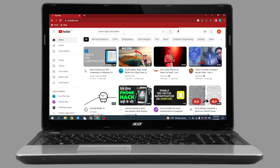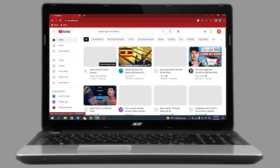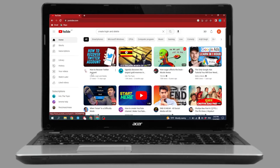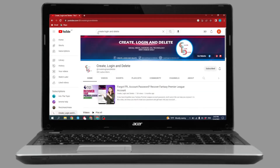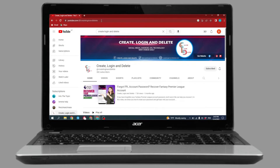After the channel appears, click on it. Now at the top you can see the URL of the channel — you have to copy it. After you do that, click on your profile icon.